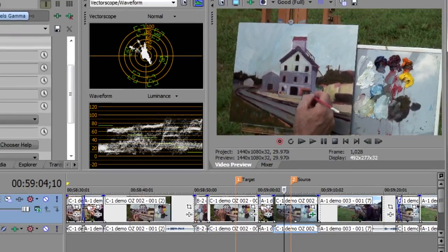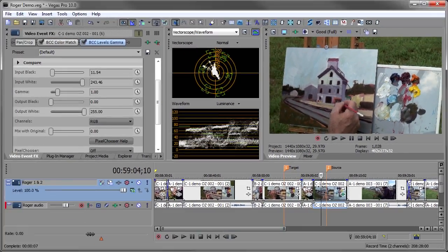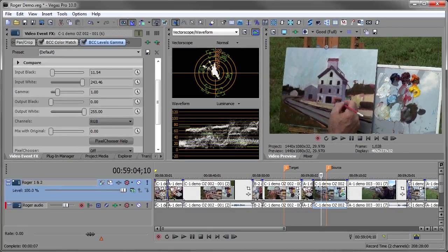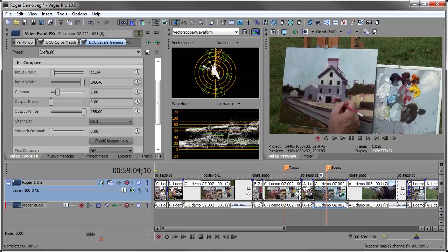So there you have it. That's BCC Color Match. If you need more information, drop by borisfx.com. This is John Refrano for Boris TV. Until next time, thanks for watching.